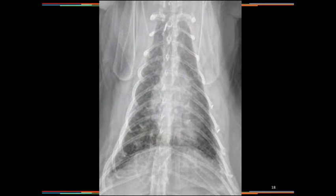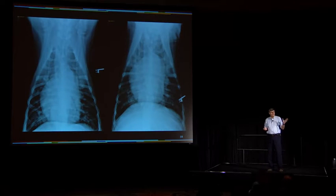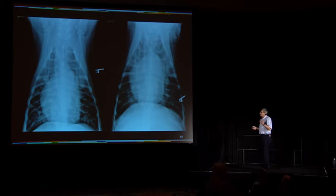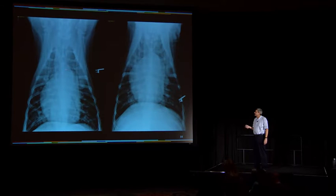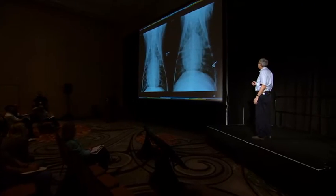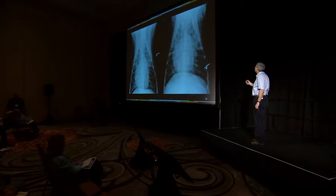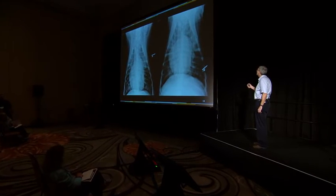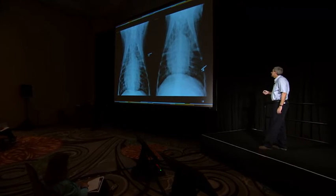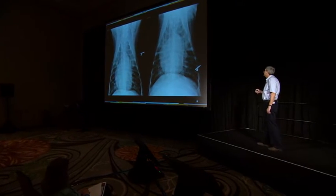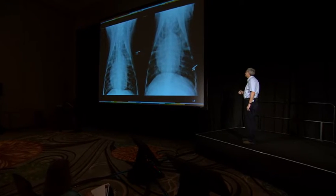Looking at the ventrodorsal radiograph — in our practice using digital radiography, we usually go right lateral, then VD, then left lateral. Since we lay them down in right lateral first, they get atelectatic on the right side, so you see a mediastinal shift to the right — to the atelectatic side. That's purely related to how we take the radiographs and has nothing to do with this dog's disease. But he's starting to get main pulmonary artery enlargement right in through here, without severe right ventricular enlargement yet.